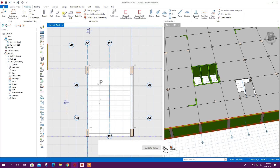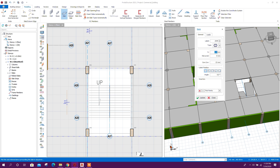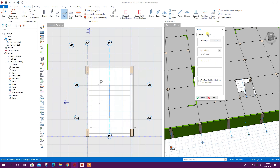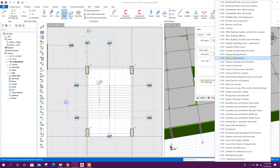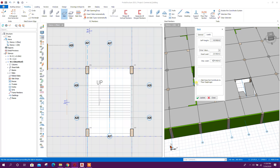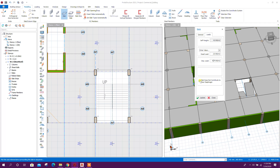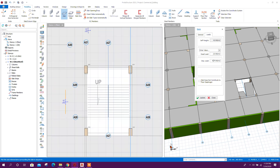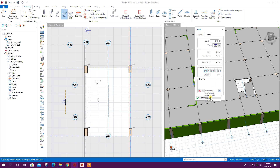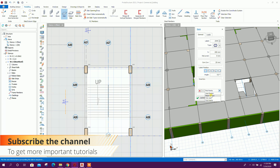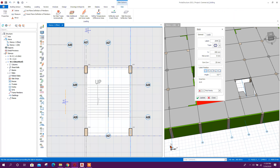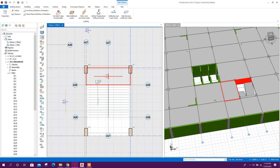Here we will model the stair slab — 200 mm thickness, 20 mm cover, dead load 2, and this is the stair and exit way. Here at this floor level this slab can contribute to the floor diaphragm. We can go for axis region or peak point. Close.